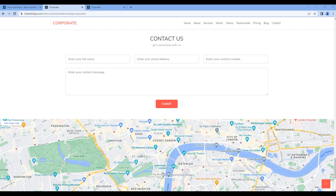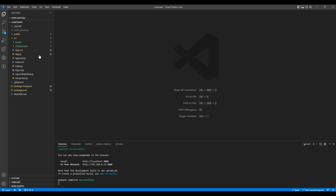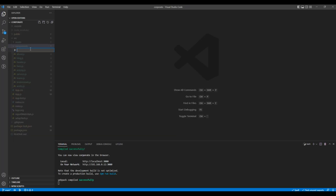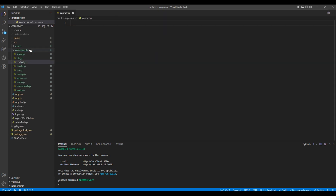Today we'll use the grid and form component to work on the contact section. First, let's create a new component. Open your code editor, open components, and here create a new file contact.js.